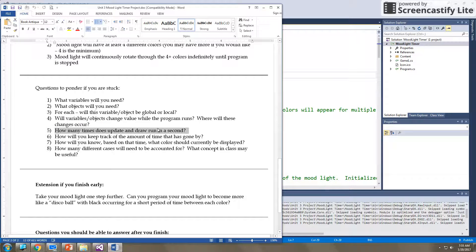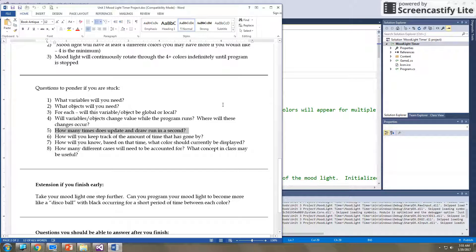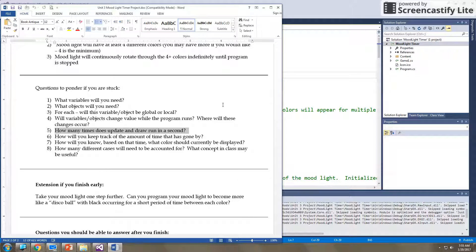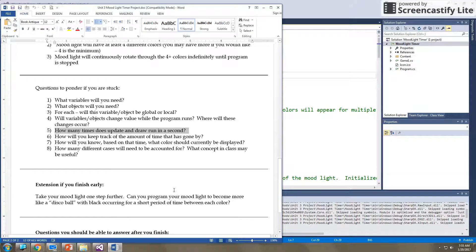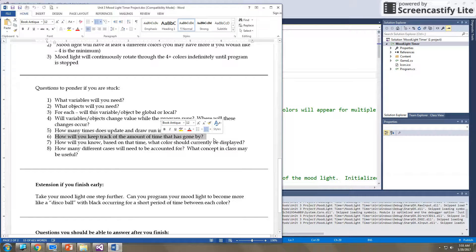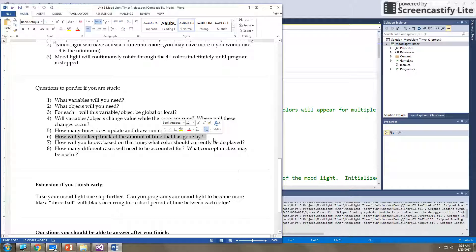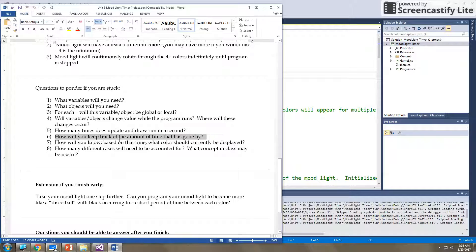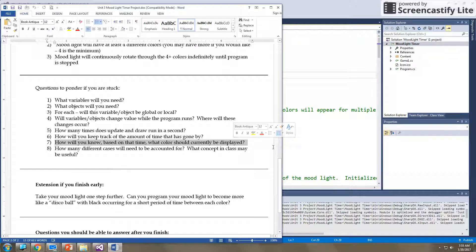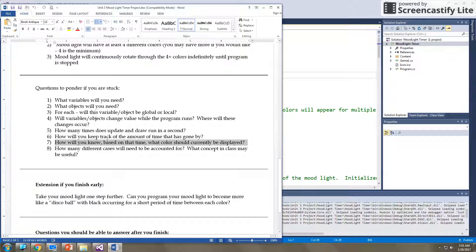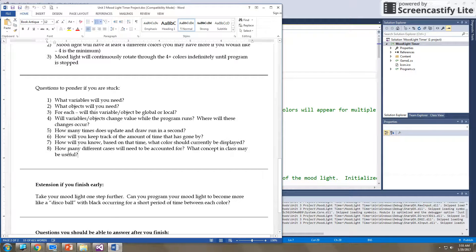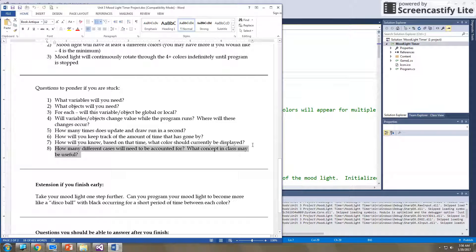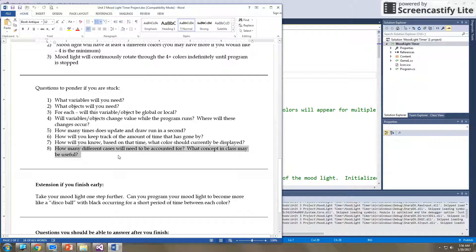Number five is probably the most important question on here. How many times do update and draw run per second? And so use that game loop to your advantage. And how can you track when you need to change your picture on the background? How will you keep track of how much time has gone by? So again, thinking about how you can utilize that game loop to your advantage. How can you track when a half a second has gone by? How will you know, based on time, what color should currently be displayed? And how many different cases will you need to account for? Basically, what concept in class could you use that will help you to know which color should currently be displayed?